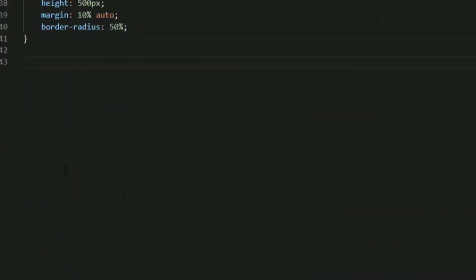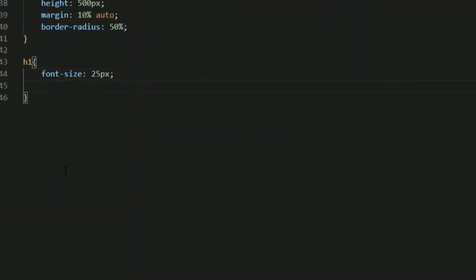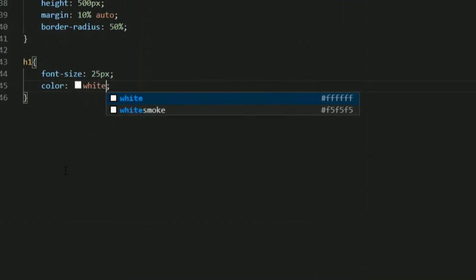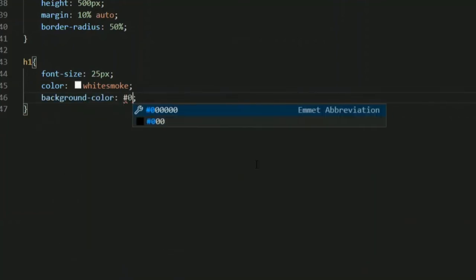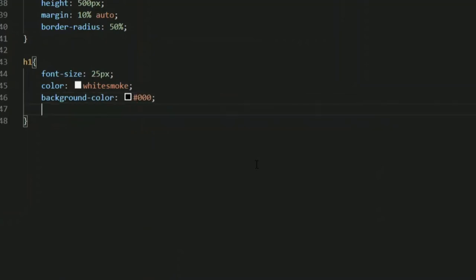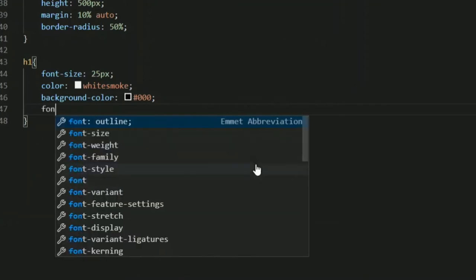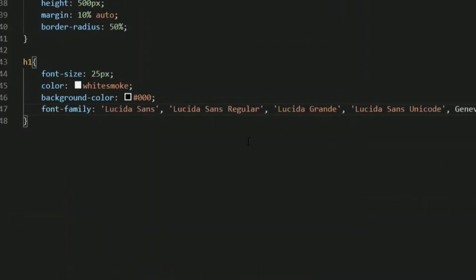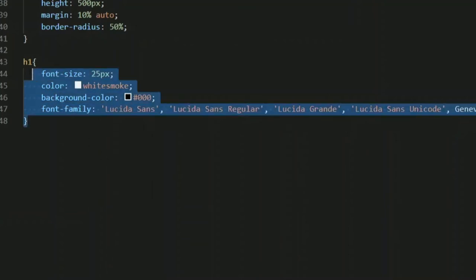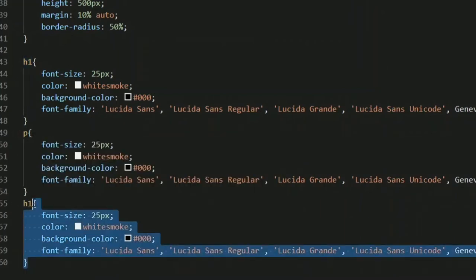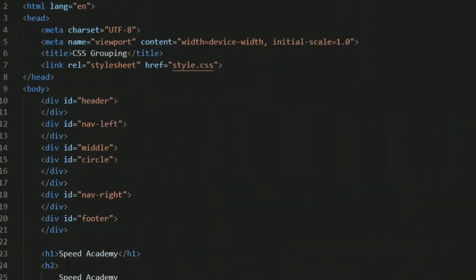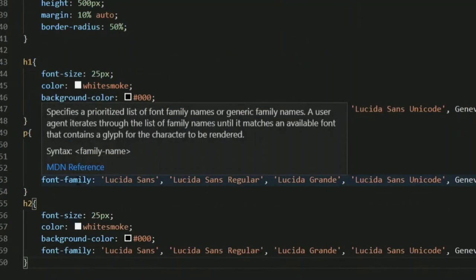You can see I have created one h1 tag, one h2 tag, and one paragraph. What I'm going to do is group them. Let me show you: I'm going to grab my h1 element, set font-size to 25 pixels, color to white, background color to black so the text gets highlighted, and also set the font-family.